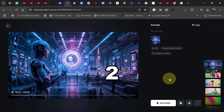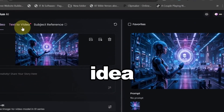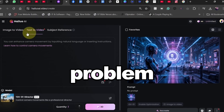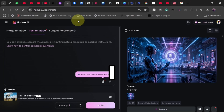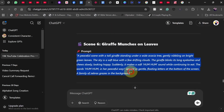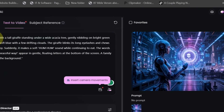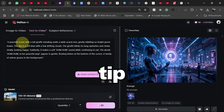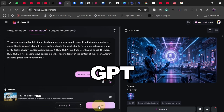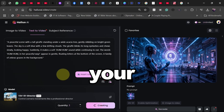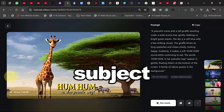Number two — Text to Video. Got an idea but no visuals? No problem. Just enter a text prompt and the AI will transform your words into a fully animated video. You can even add camera movements to make it more dynamic. Pro tip: need help with prompts? Use ChatGPT to generate creative text ideas for your videos.